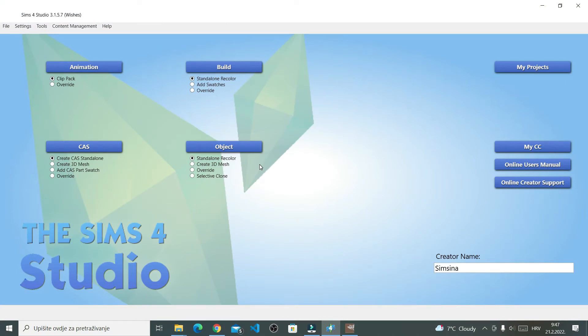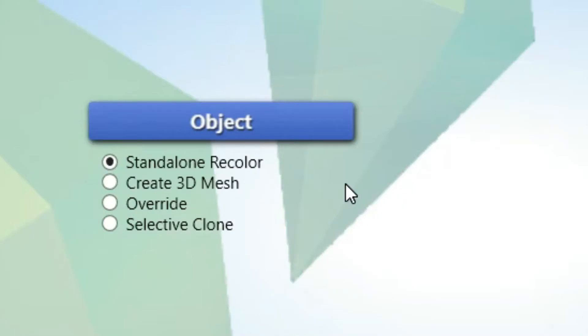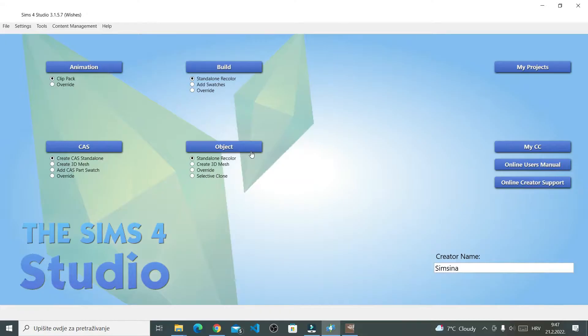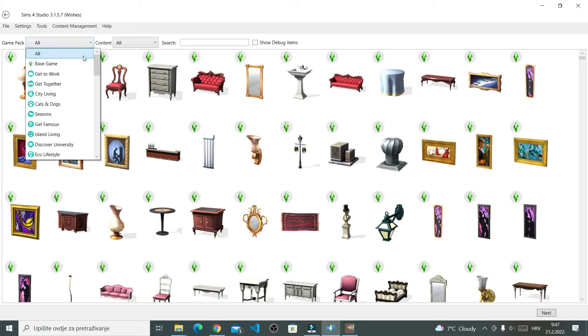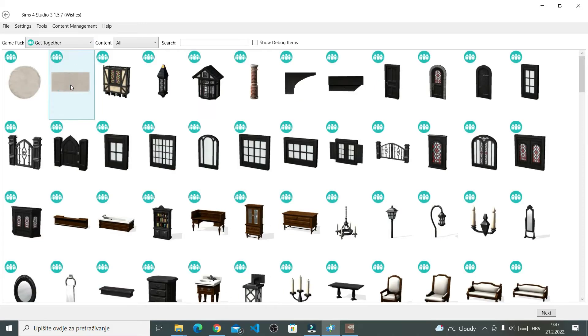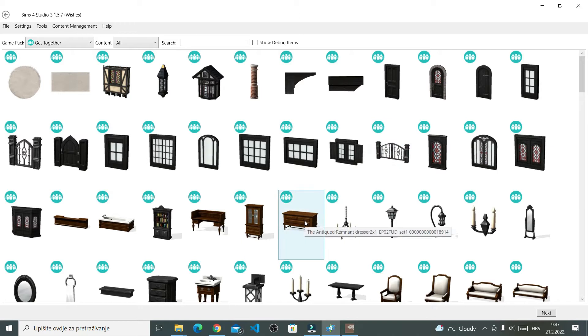So, right here, I'll select Stand Alone Recolor and then click Object. For this tutorial, I decided to go with Wooden Texture from Get Together. So, I'll sort out by Get Together and then I'll choose this dresser.